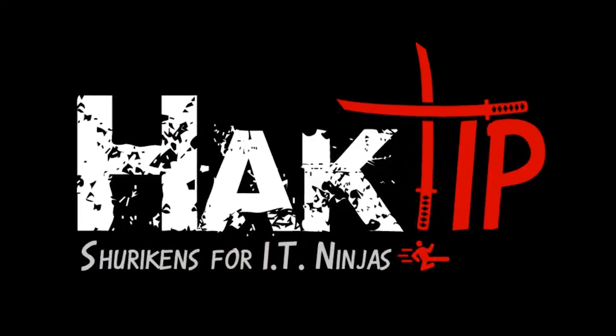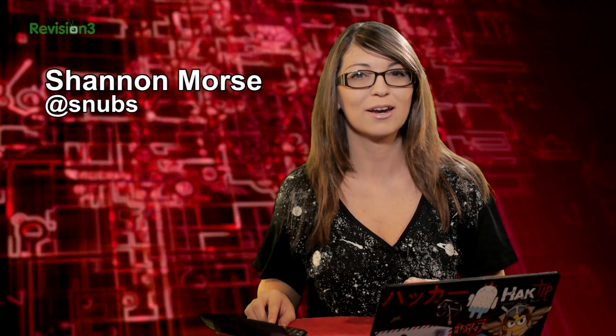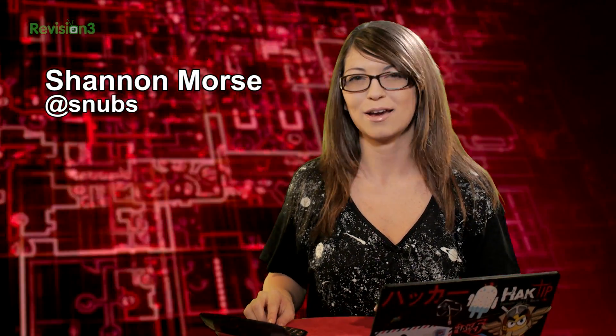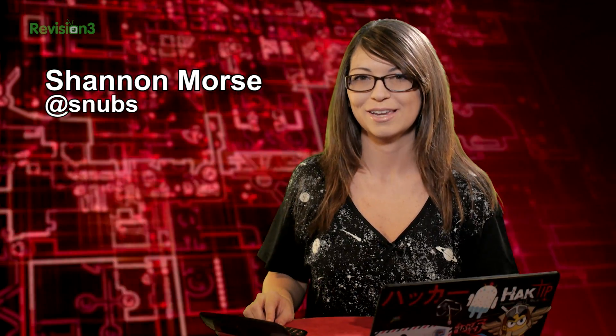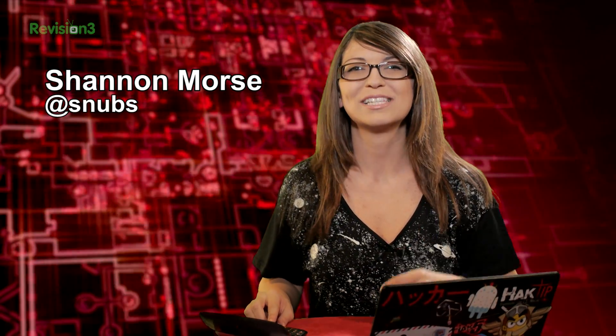Welcome to Hack Tip, the show where we break down concepts, tools, and techniques for hackers, gurus, and IT ninjas. I'm Shannon Morrison.